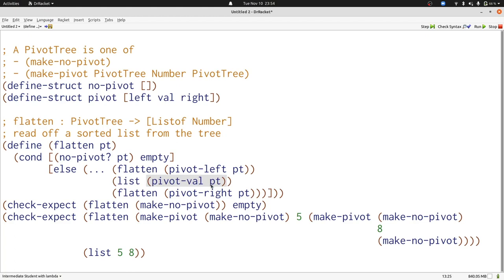Here, like in the mergeSort example from last lecture, this is one of the few cases where using the list function inside a function definition is appropriate. Now that we have three lists, we'll put them together with append.